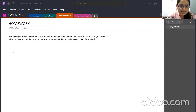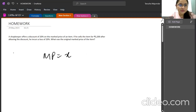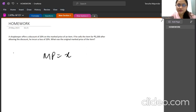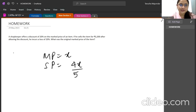Let the mark price be x. A discount of 40% has been offered, so the selling price is 4x/5, which is 0.8 of x.